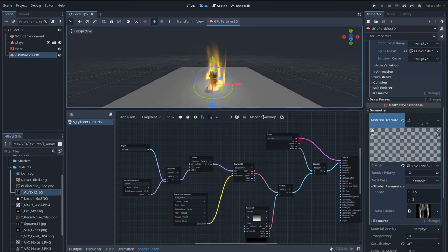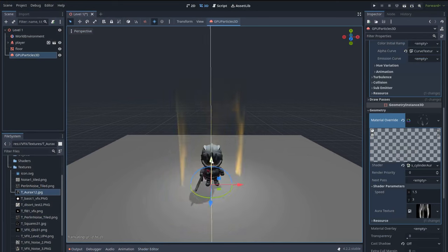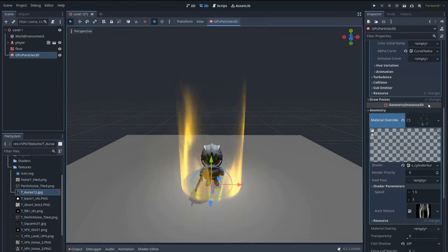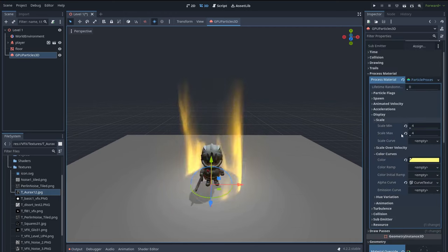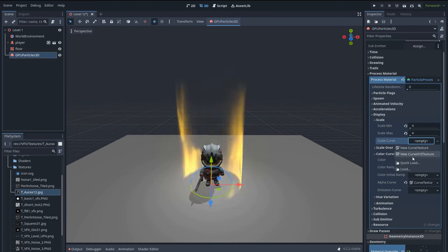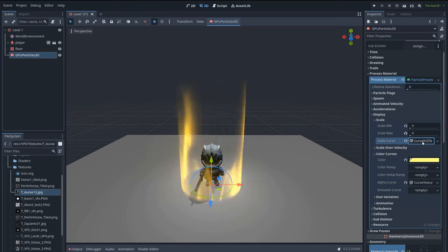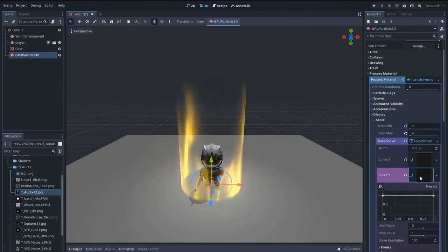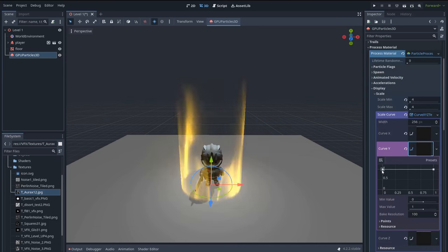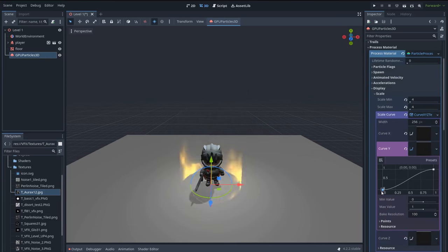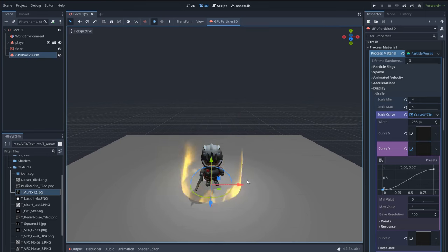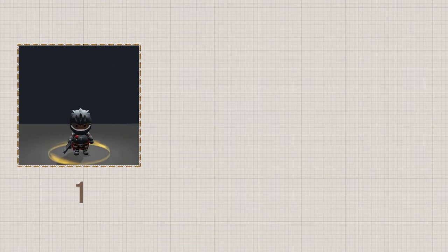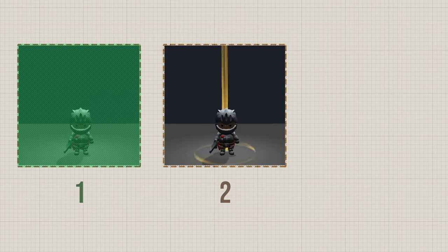The shader is completed. Let's go back to the particle system and make one last change. Let's go to Scale and create a new Curve XYZ. I want this cylinder to grow slowly up, so let's go to the curve of the Y axis of the scale and set it to slowly grow from 0 to 1. The aura effect is completed!